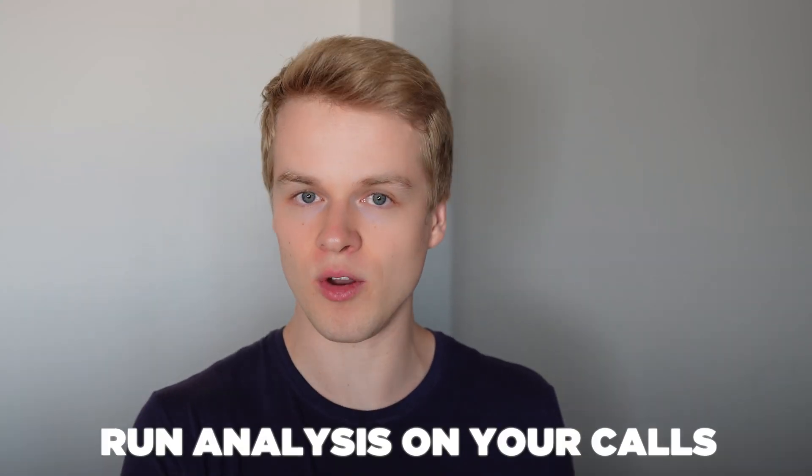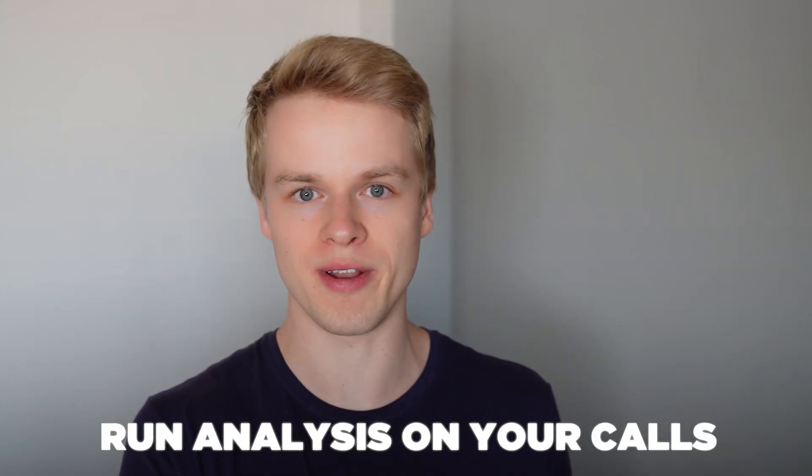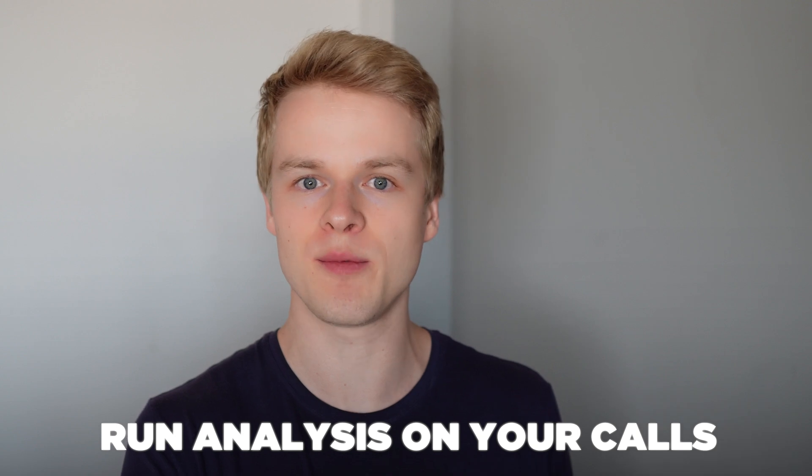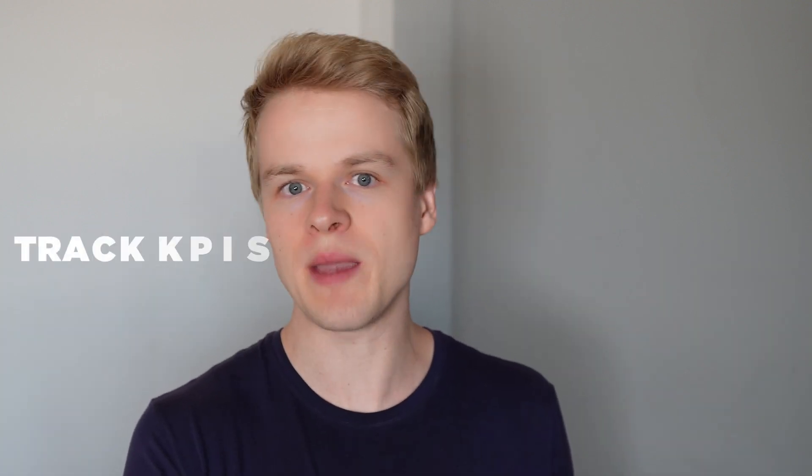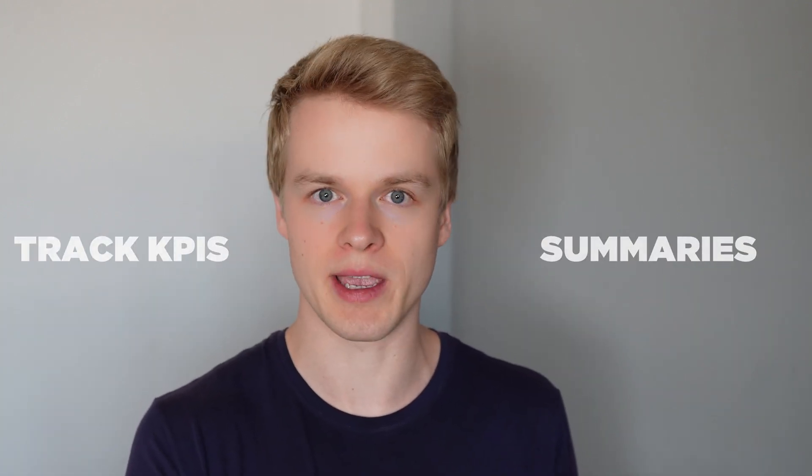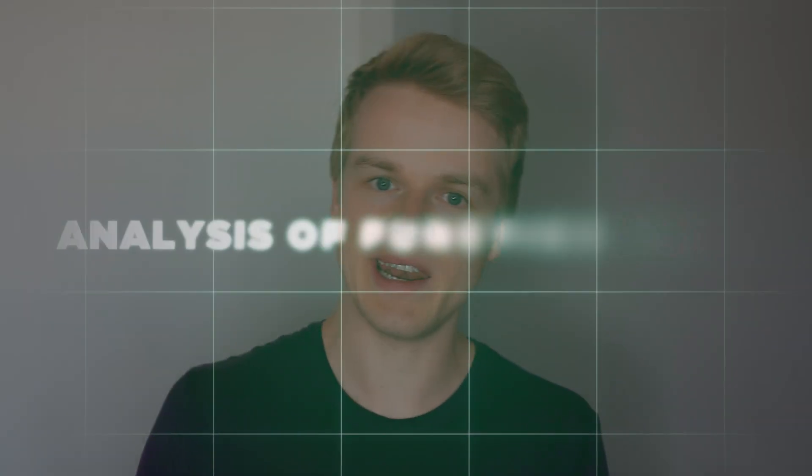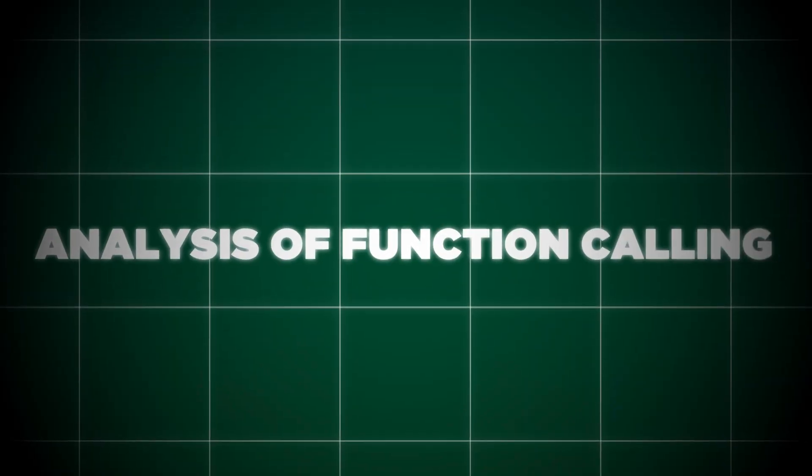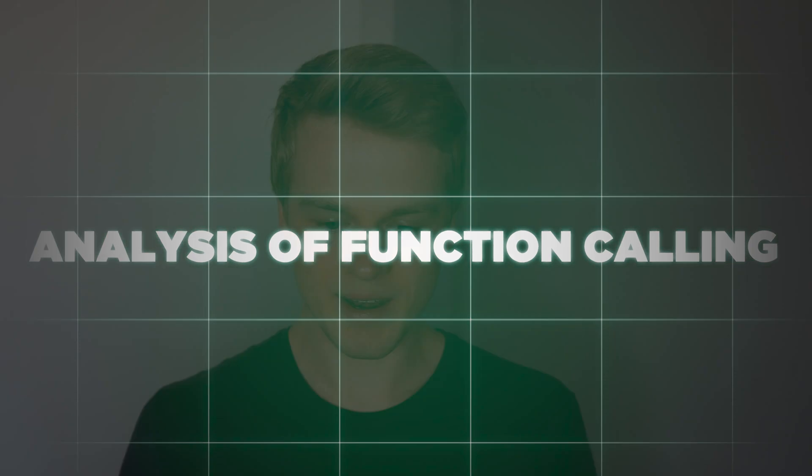If you've ever worked with WAPI, you probably know that after a call, you can actually run analysis on top of your call transcripts to understand what is happening inside of it, to track KPIs, to get summaries, whatever you would like. It's all about analyzing whatever happens inside of the conversation. Now, in this video, we're not gonna do any of that, but we're gonna do analysis of function calling.